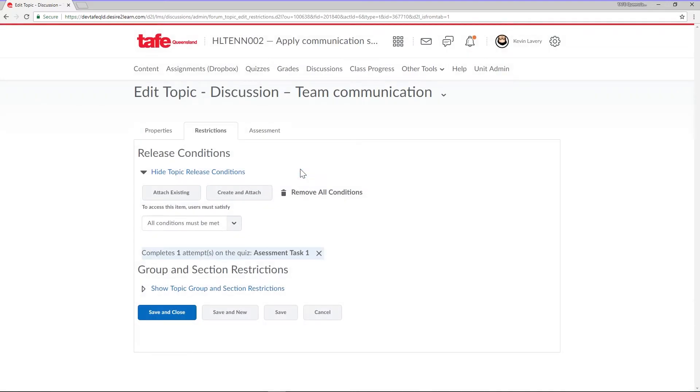Now, this discussion topic will be completely invisible to students until they have attempted the first assessment task.